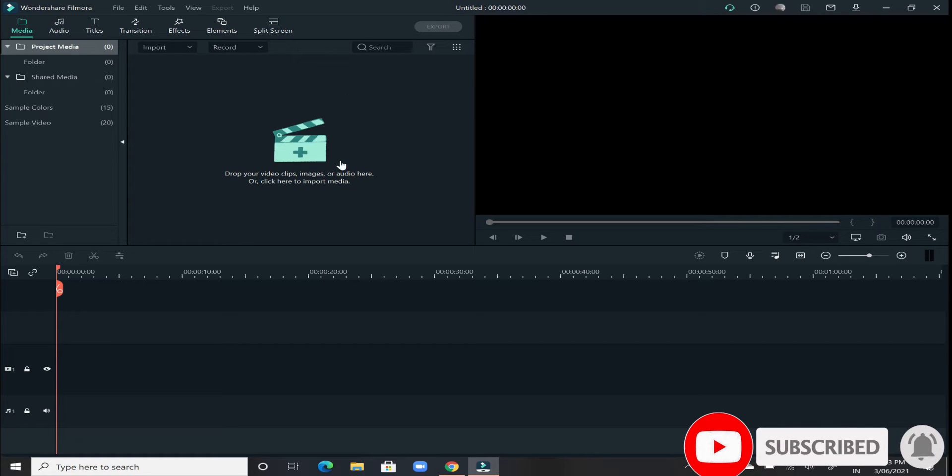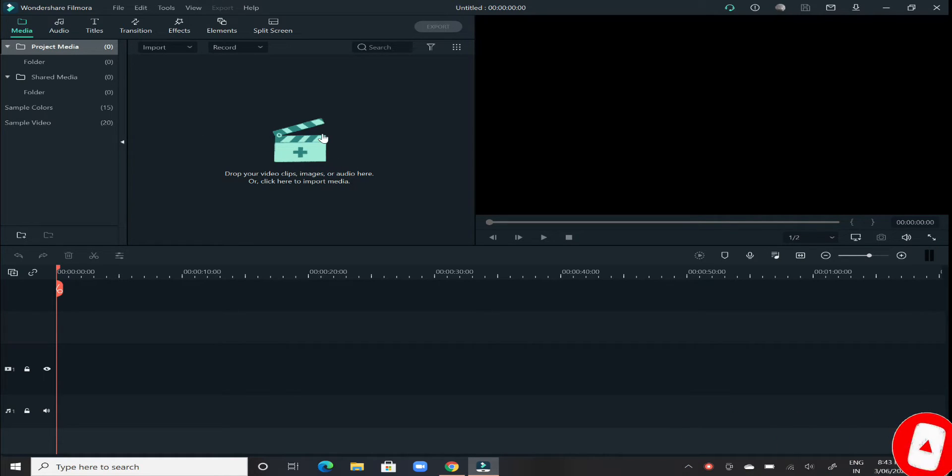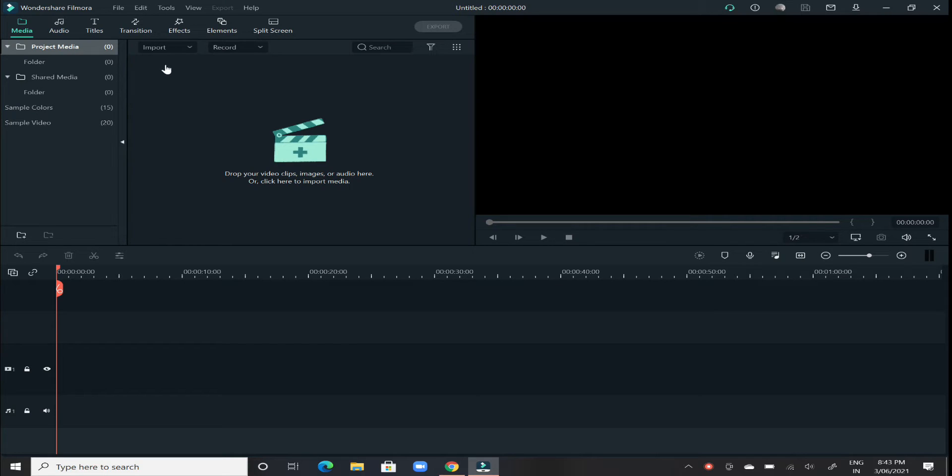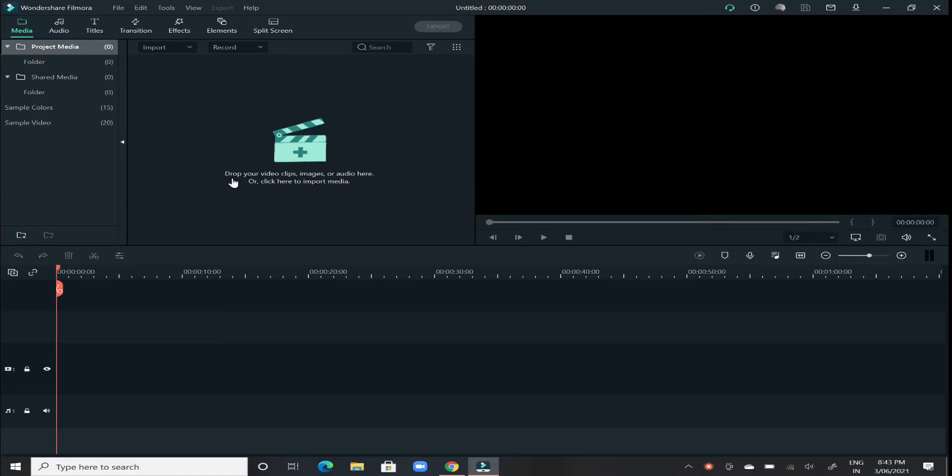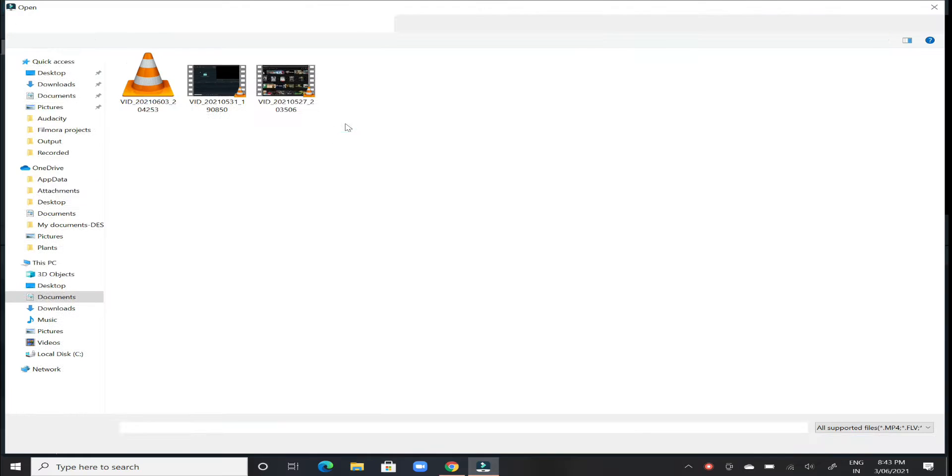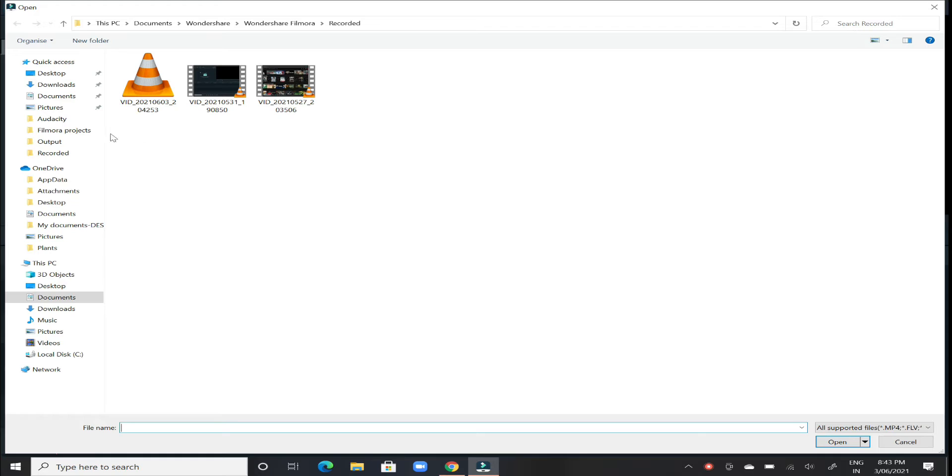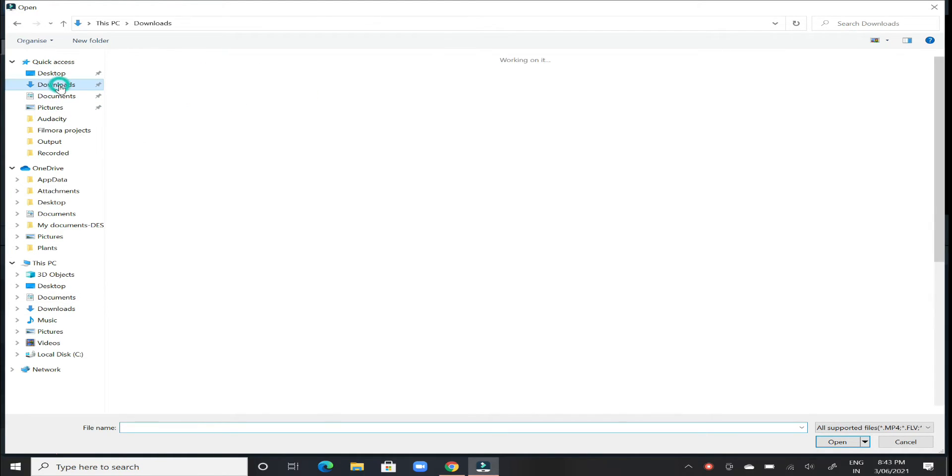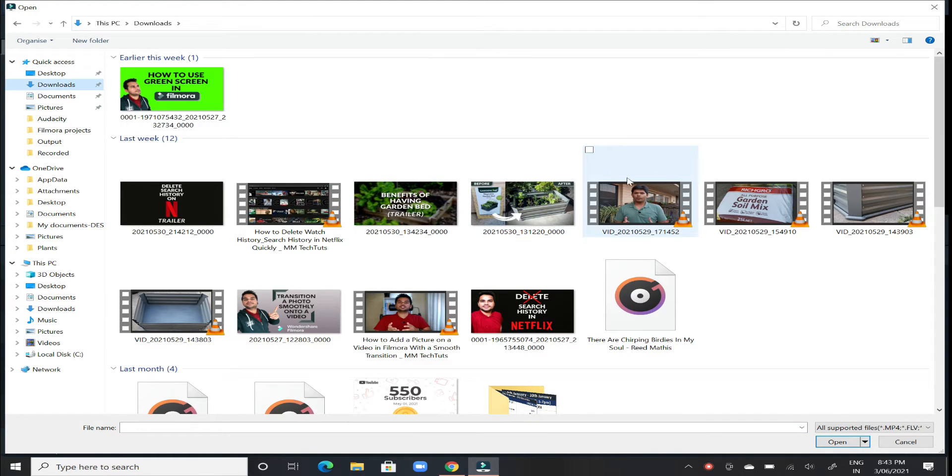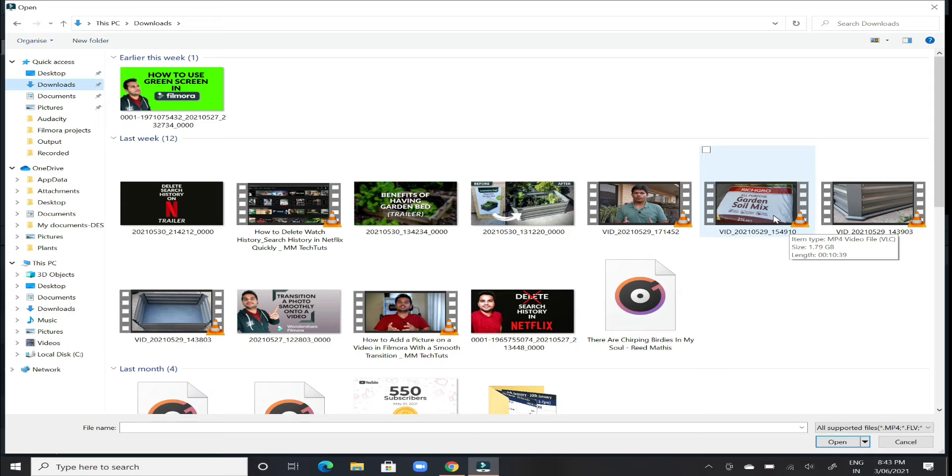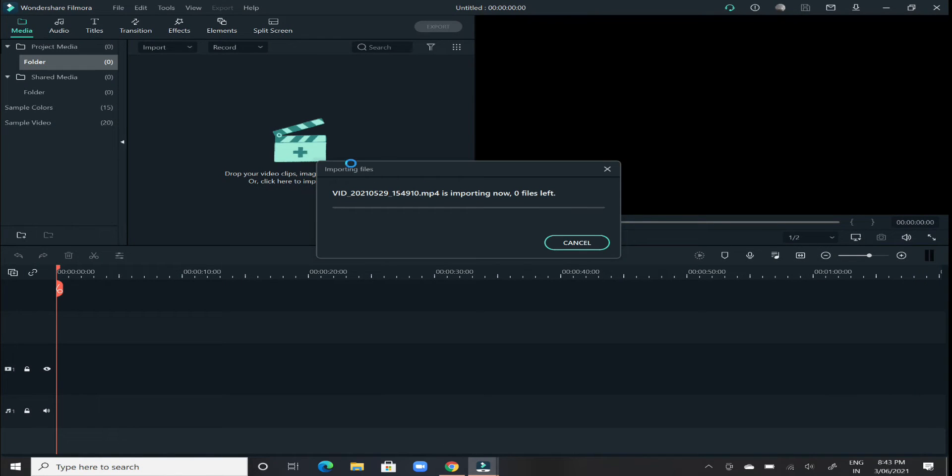For the purpose of this video, I will select a sample video where I can apply some music in the background. To select a video, just go to this area on the top left corner where it says drop your video clips. Click on that and it will open up your folders. Now from here, just locate the video that you want to add the music to. Let's say I will select this video for the purpose.